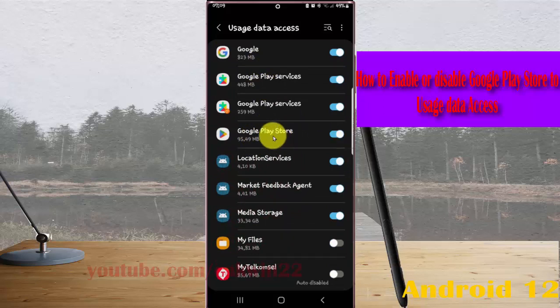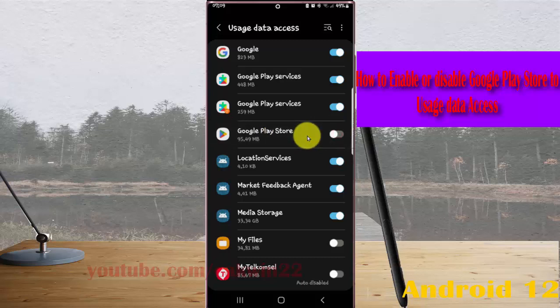To enable Google Play Store to user data access, or swipe it until green.